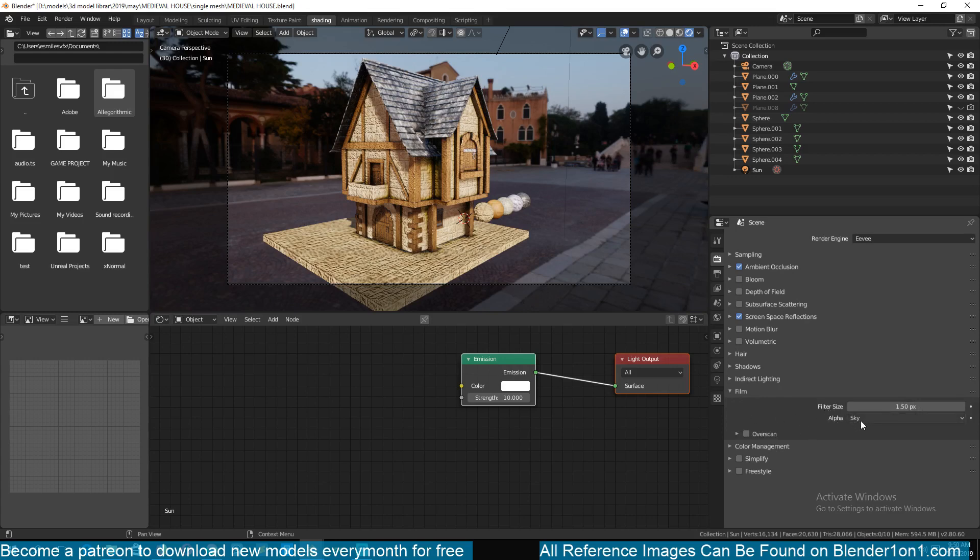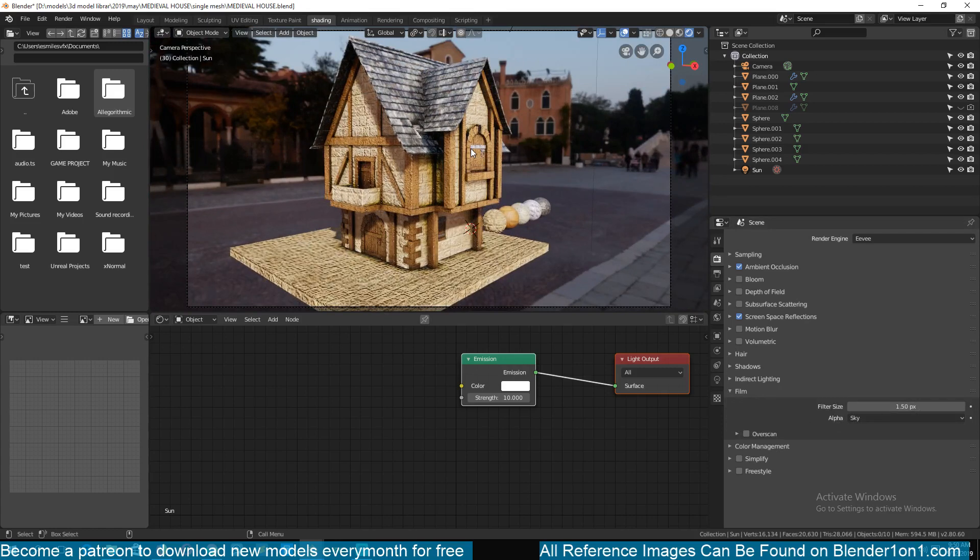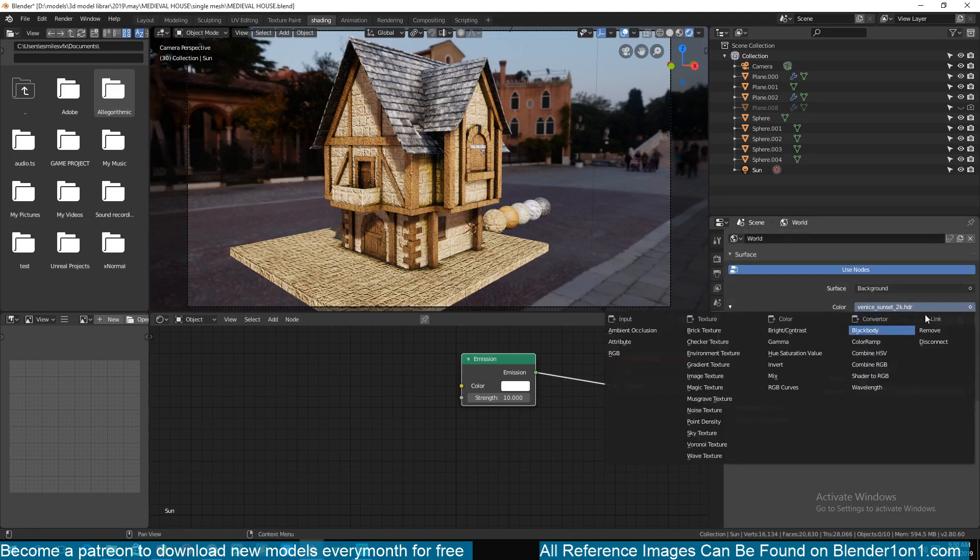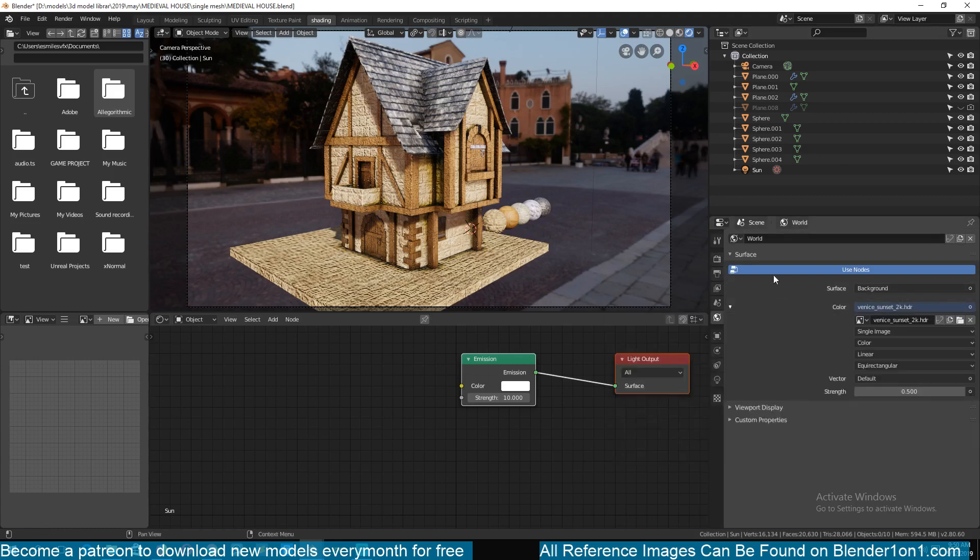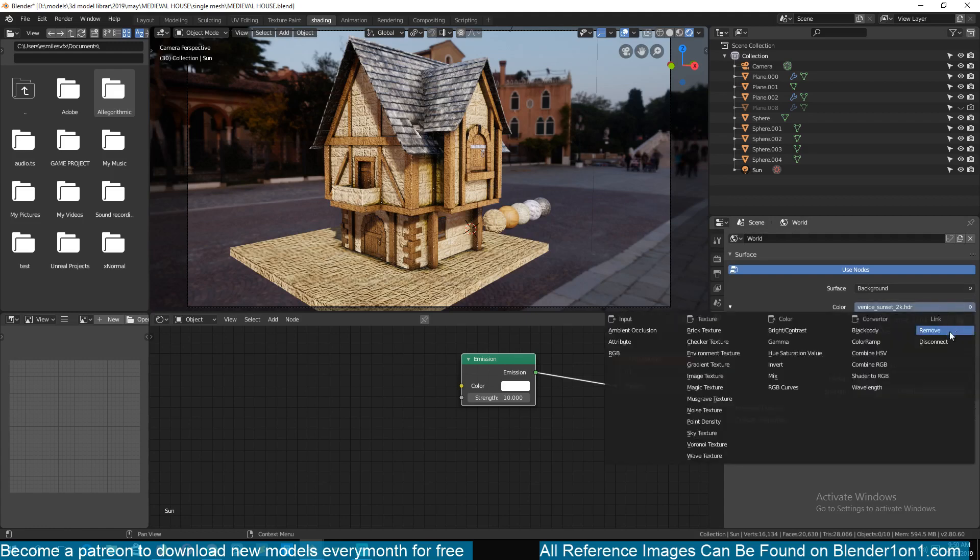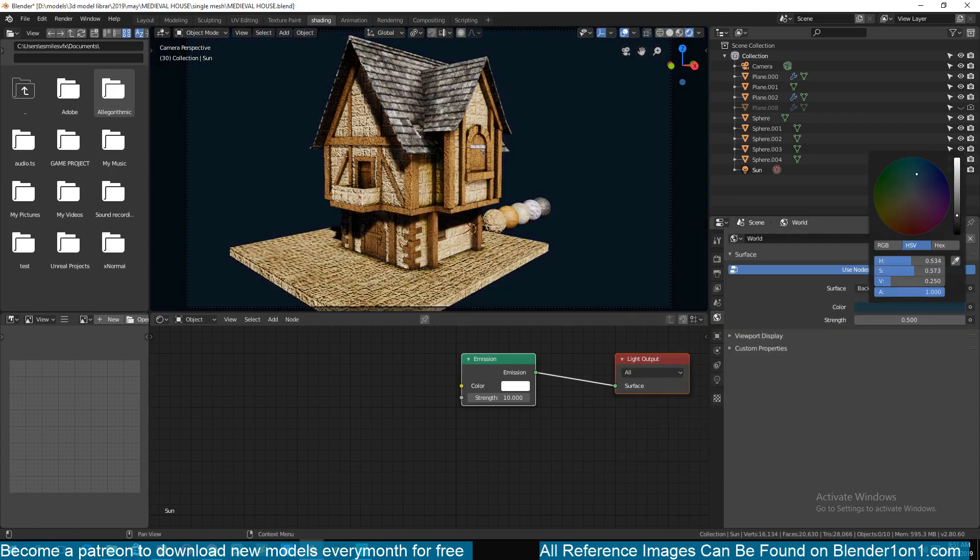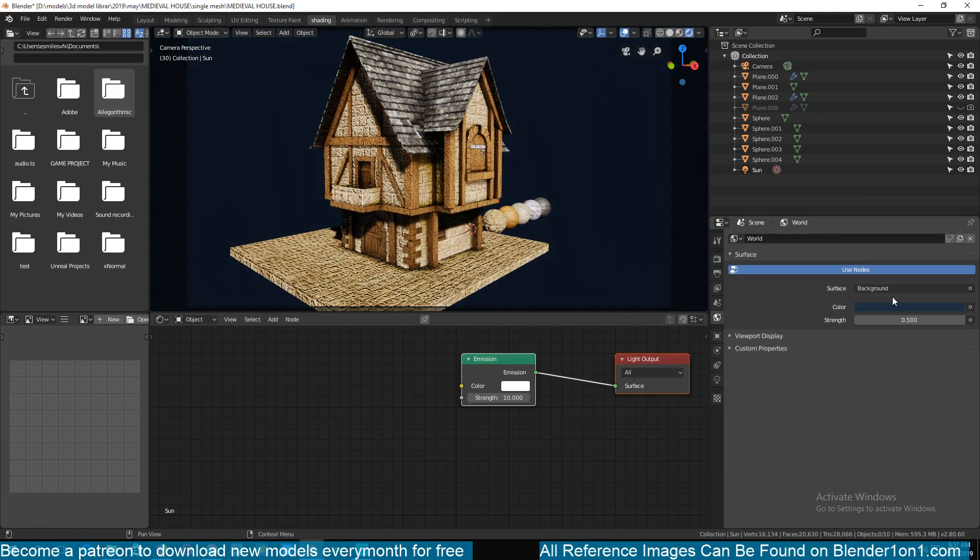Then you'll find an option there that says alpha is set to sky, which will basically render whatever you have in the background and your world settings. So whatever you have here, if you don't have an HDRI image, it will just render the color that is set for your background. But if you have the HDRI image, it will render that.